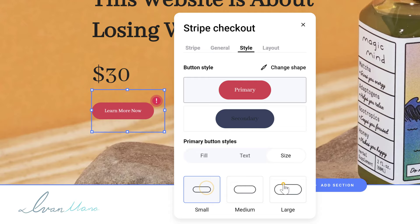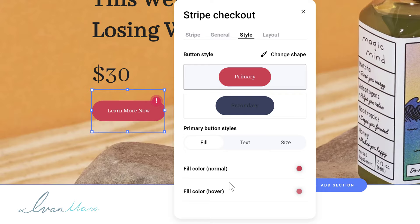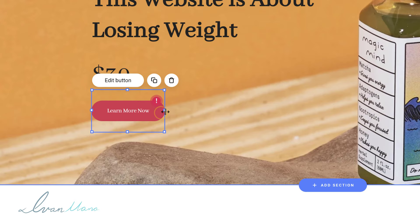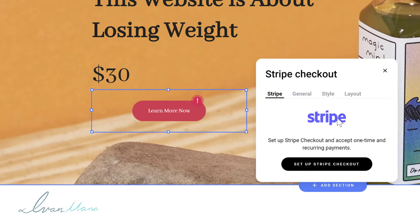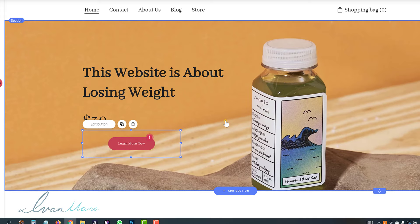You can also change the button color — the fill color and the hover color. As you can see, when you hover over it right now it's a little bit lighter. In the layout tab, you can choose to center the button. There is also a little exclamation mark, which means you should integrate it with Stripe if you actually want to sell something. If you have a Stripe account, click 'set up Stripe checkout' and integrate it to sell products right away.